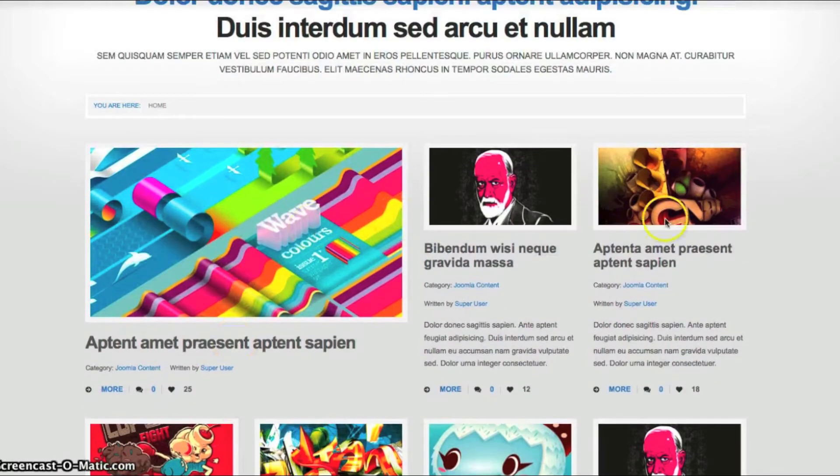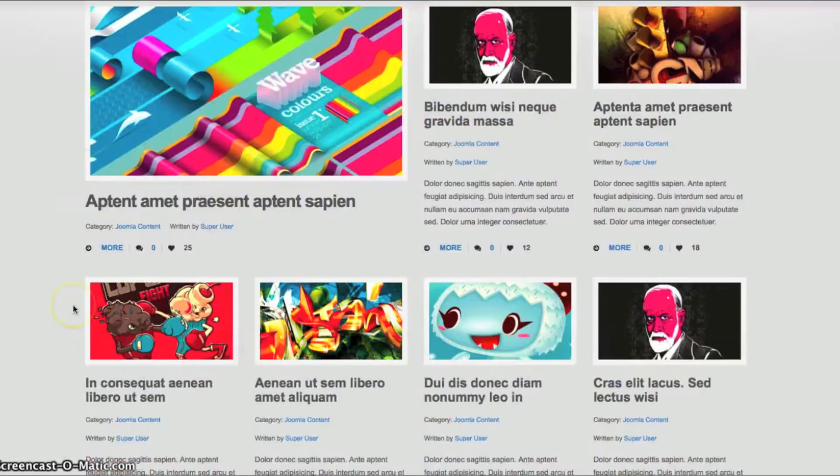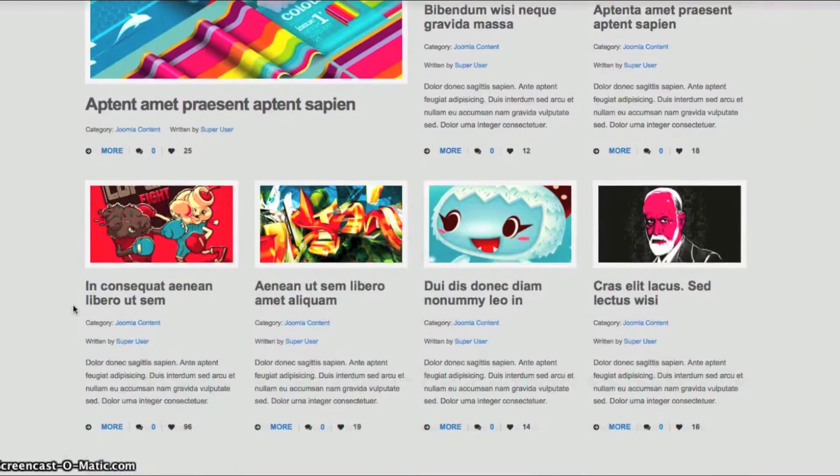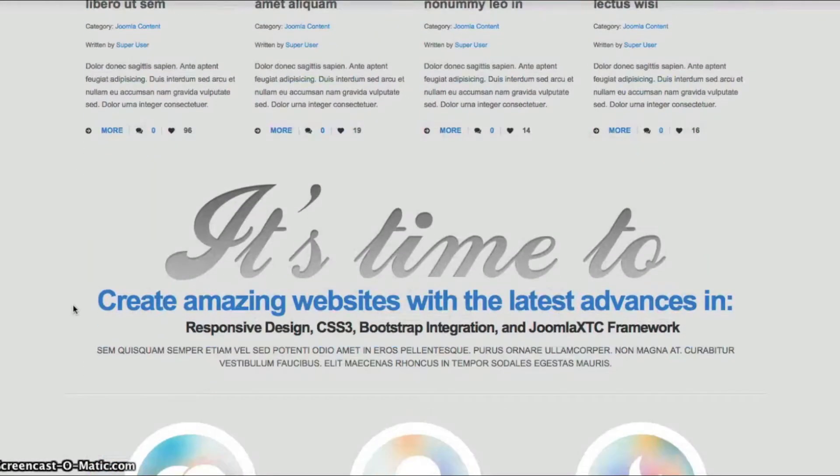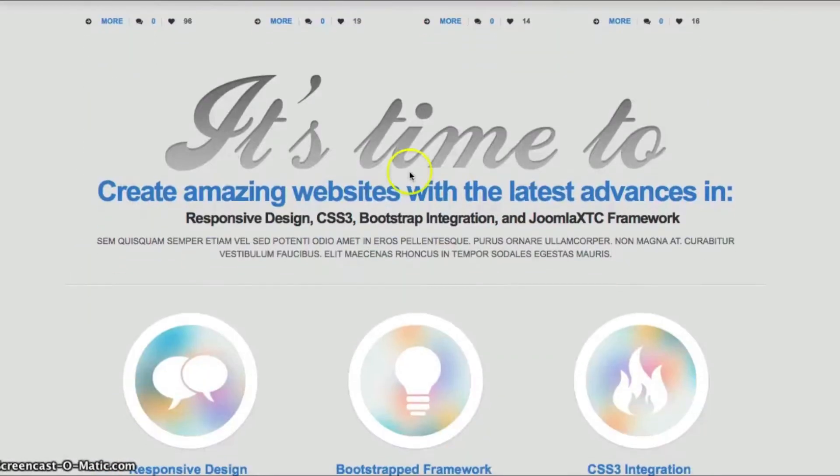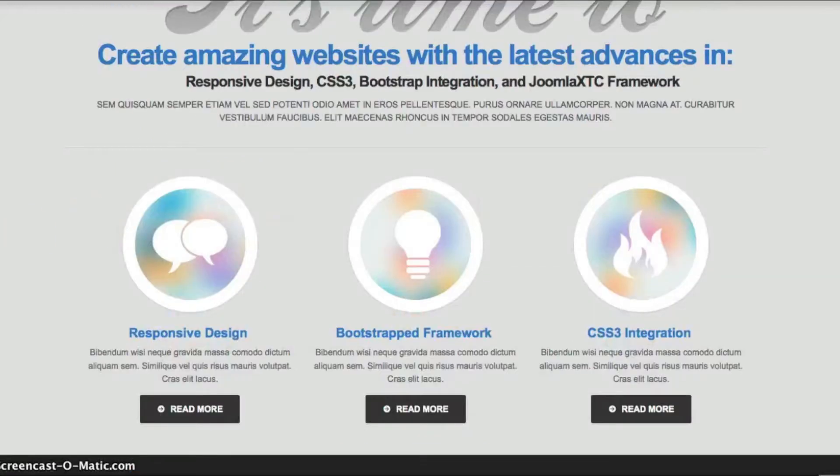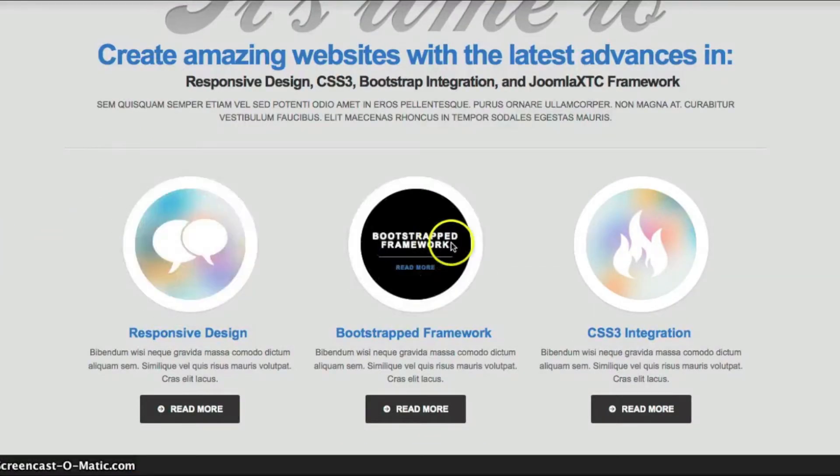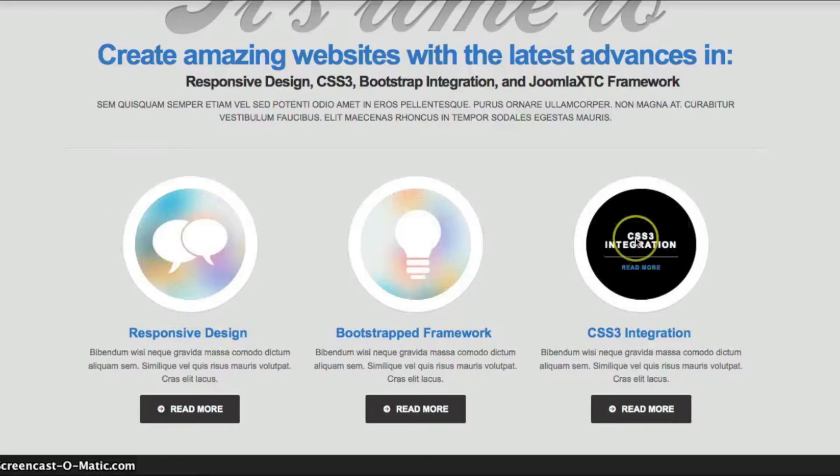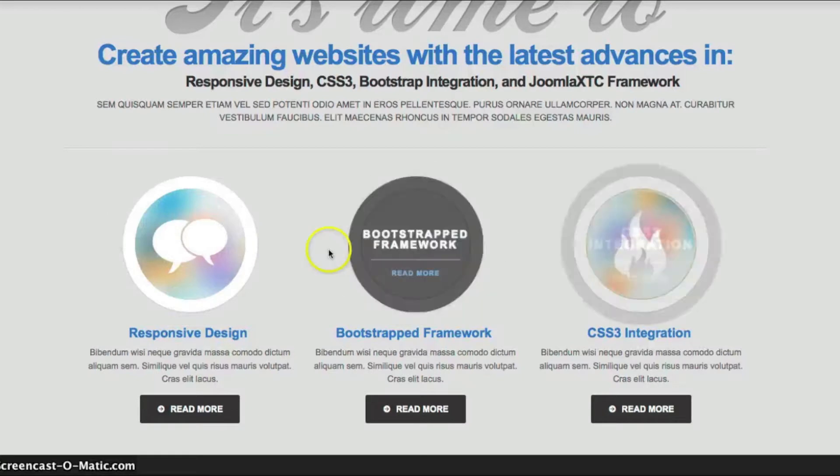We're not using any module to display this custom layout. This is actually now Joomla Content. So we go down here. We've got a custom HTML module with our call to action. And then we have our Deluxe News Pro here with some nice CSS3 integration.